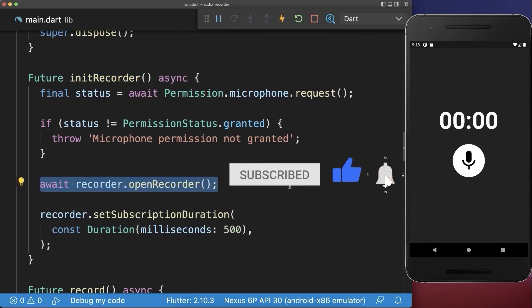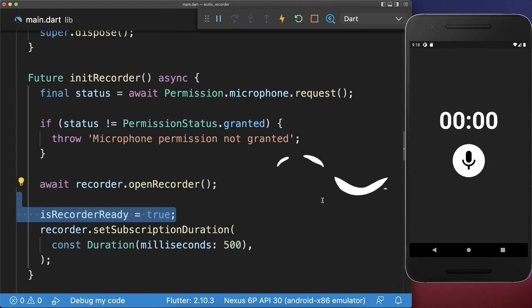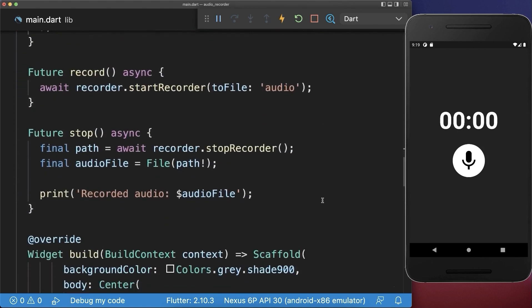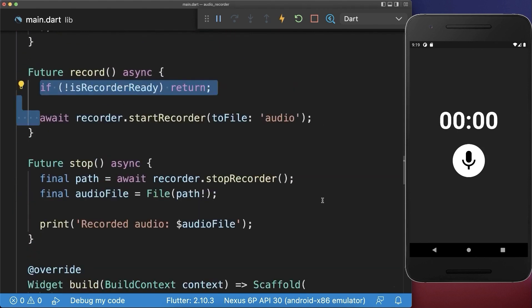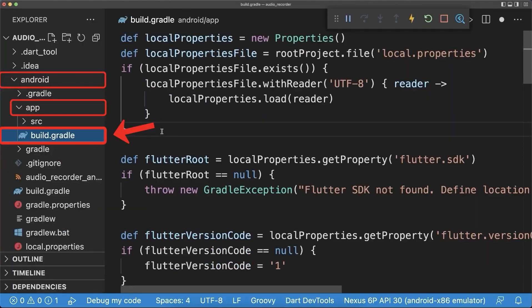And after initializing the recorder, you set this flag to true. And now use this flag to make sure that the recorder is ready when recording or stopping the audio player.